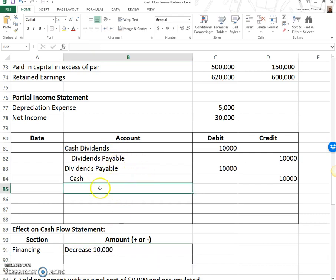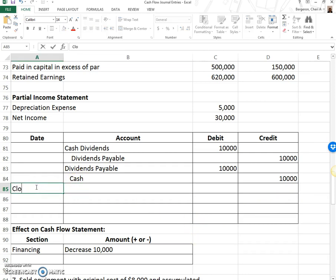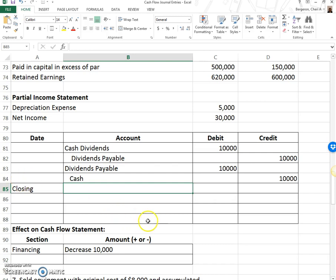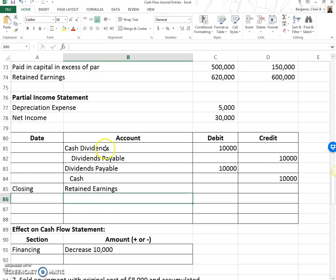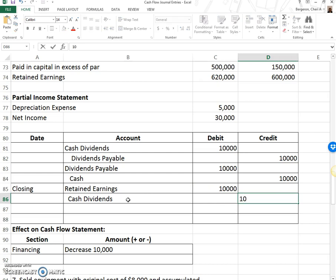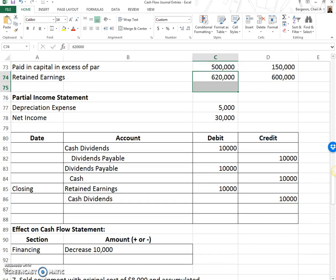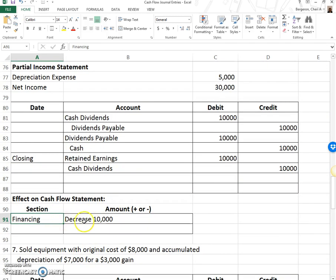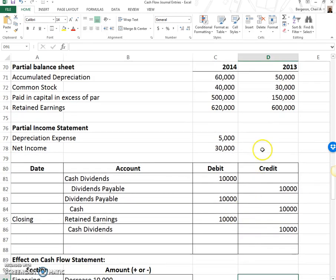I haven't yet explained how retained earnings was affected by these dividends in journal entries — that happens during the closing process. On the closing entry, we close dividends to retained earnings: debit retained earnings to reduce it, and credit the cash dividends account to close it, since it had a debit balance. We debit retained earnings $10,000 and credit cash dividends $10,000 — that's why retained earnings went down by $10,000. Retained earnings is affected by two things: net income and dividends.